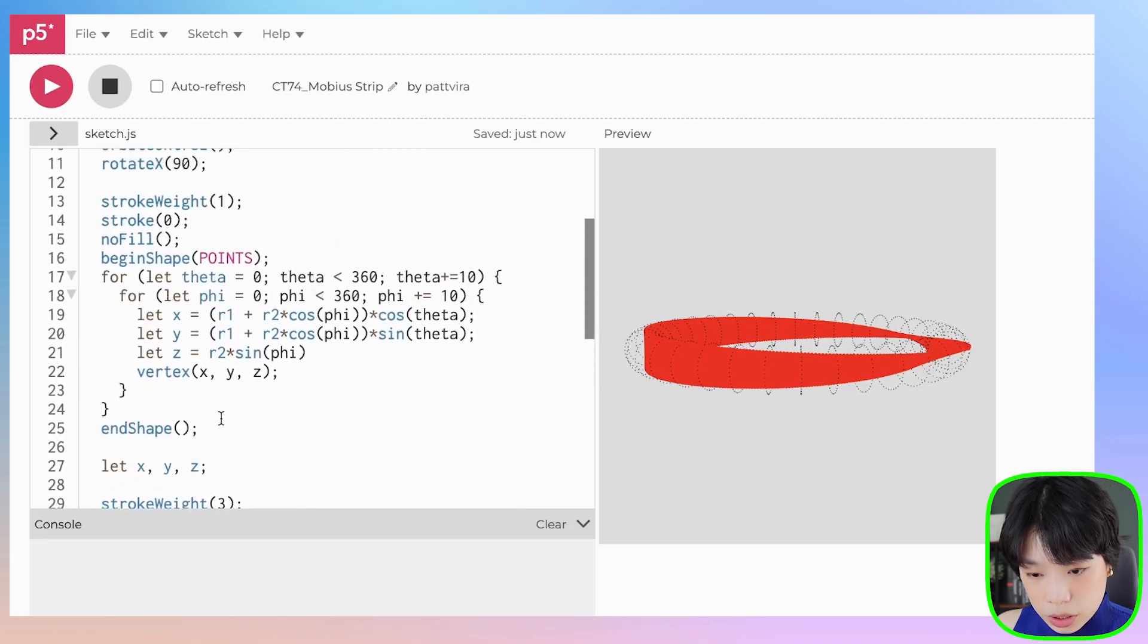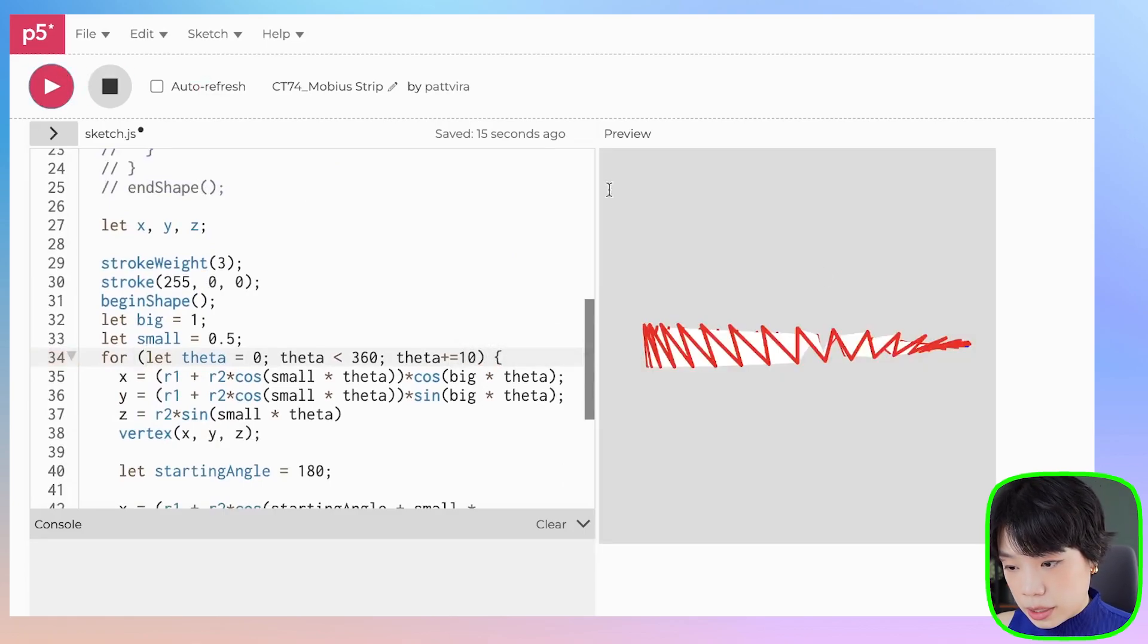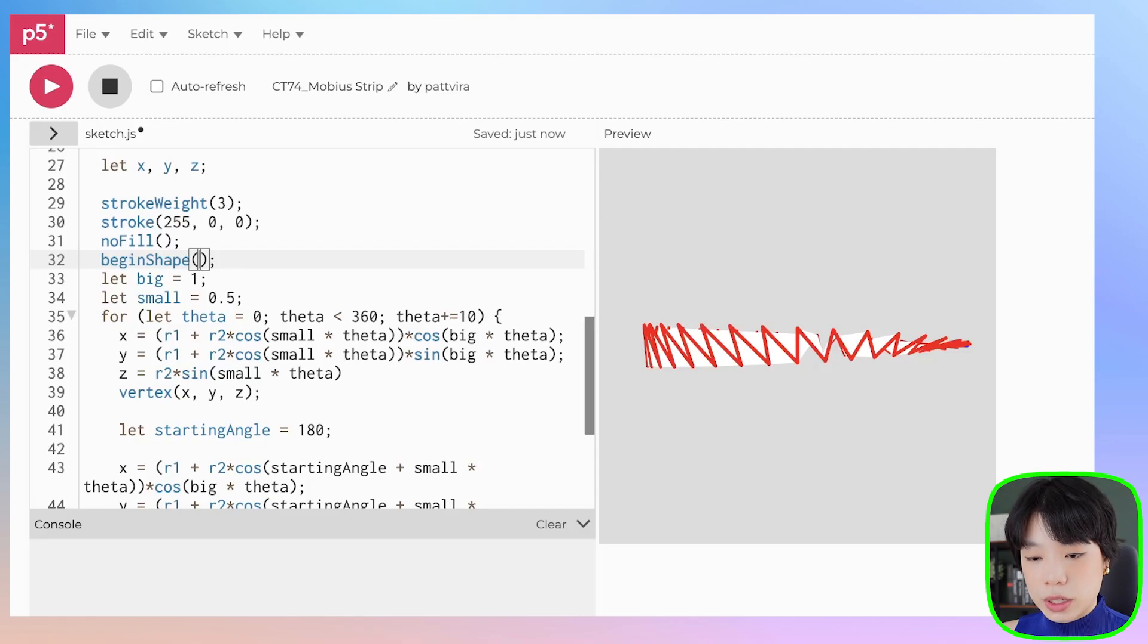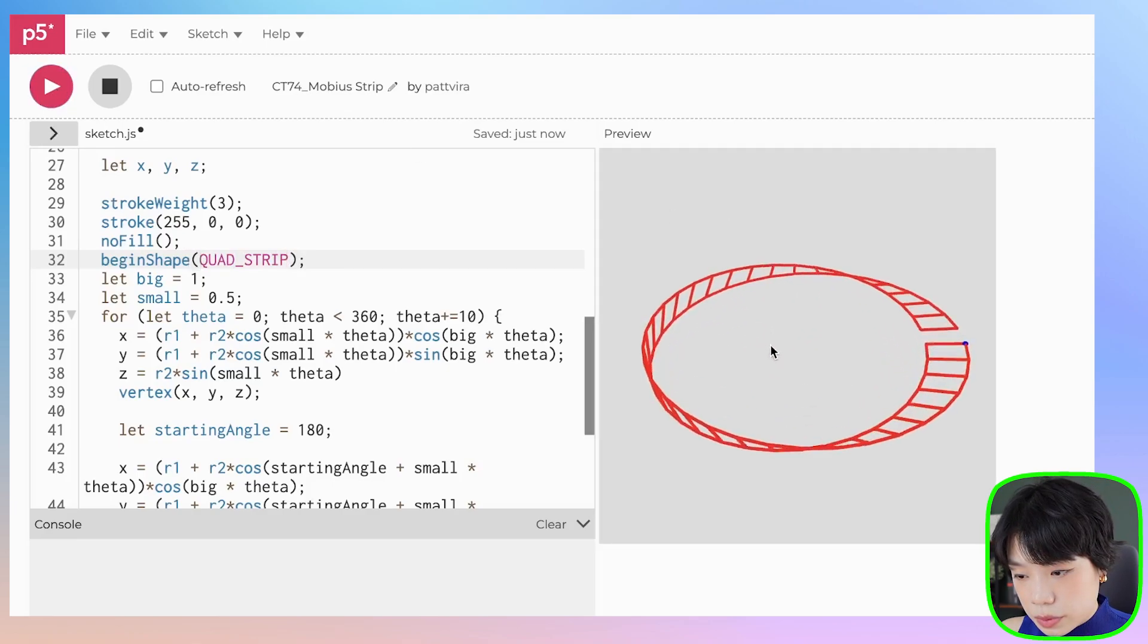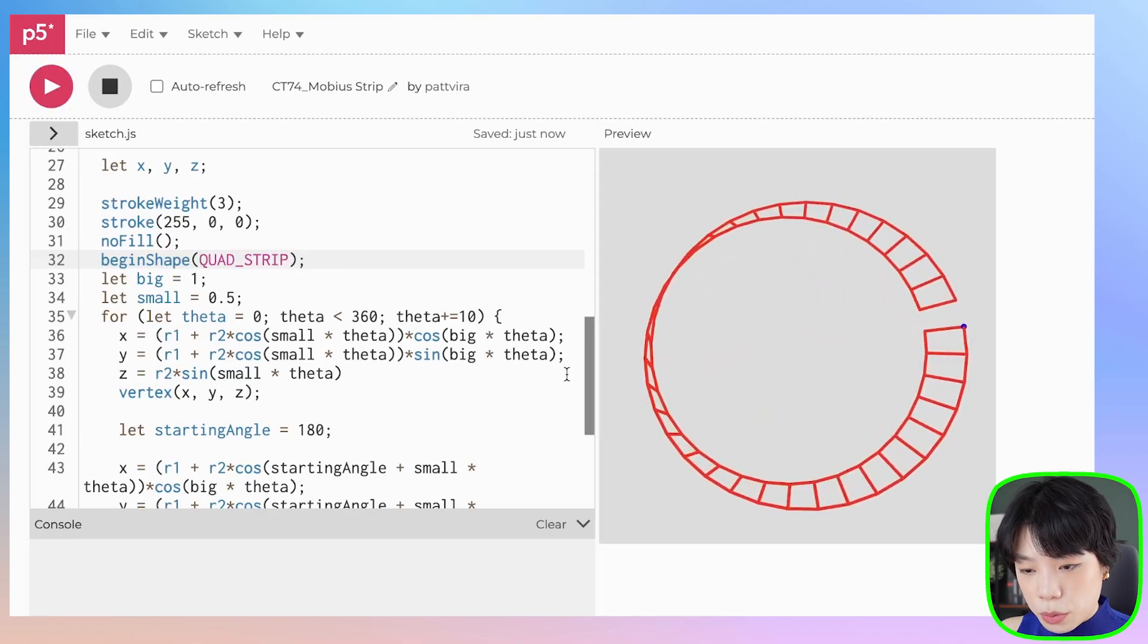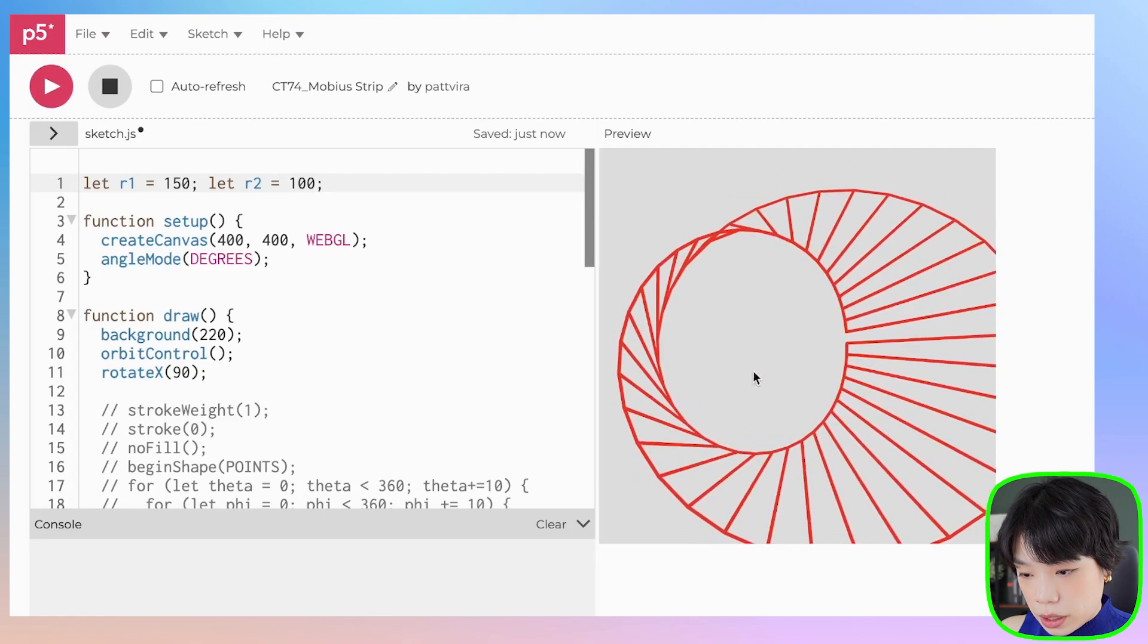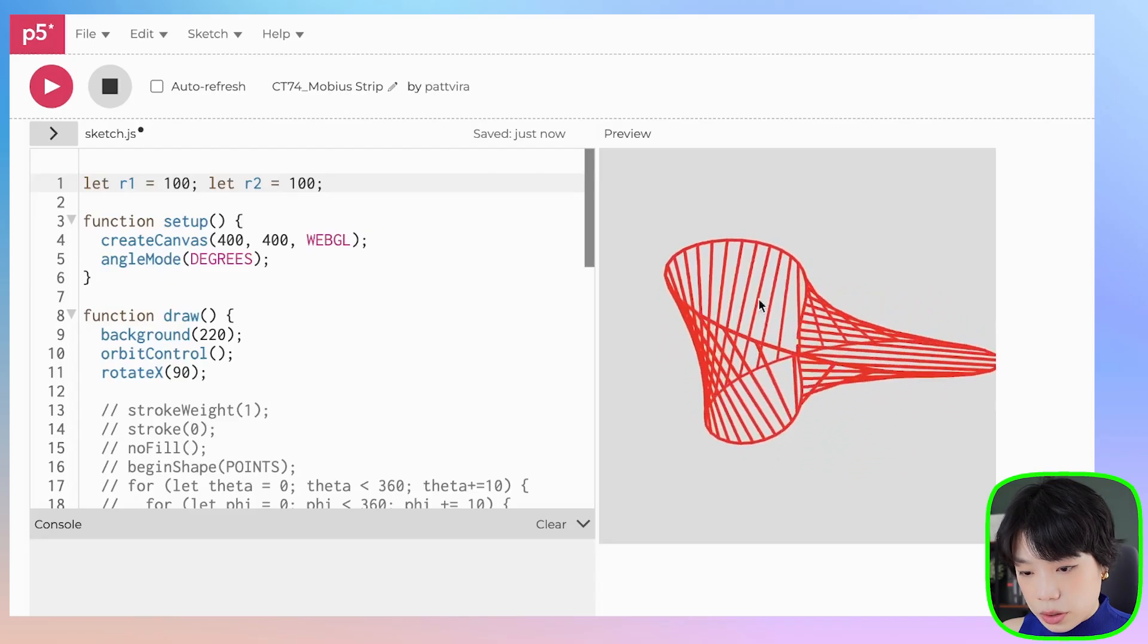How about we comment out the donut first? Then instead of giving it plus plus here, let's do it by 10. I'm going to do no fill. At the beginShape, we can choose to put in an argument of how we want the shape to be drawn. For this case, I want it to be drawn as a quad strip. So now you have the Möbius strip and you can play around with the radius here. Increase the radius and you get a bigger area. How about we just do 100 by 100. There you go.